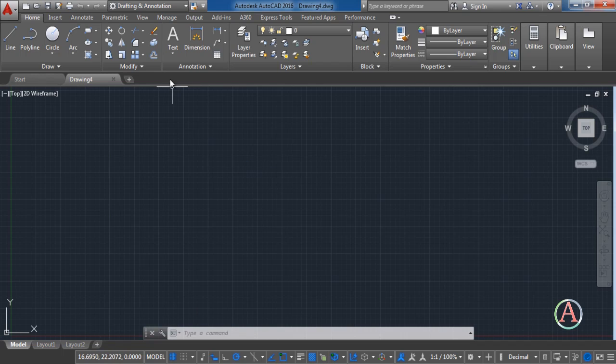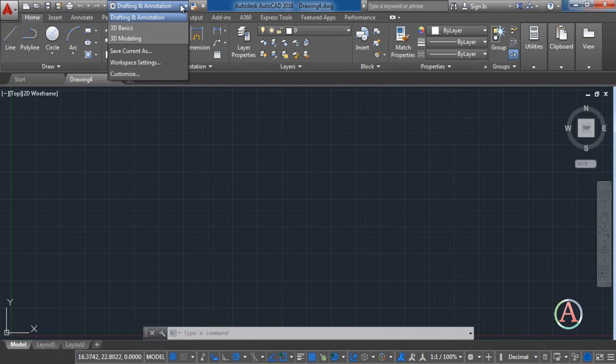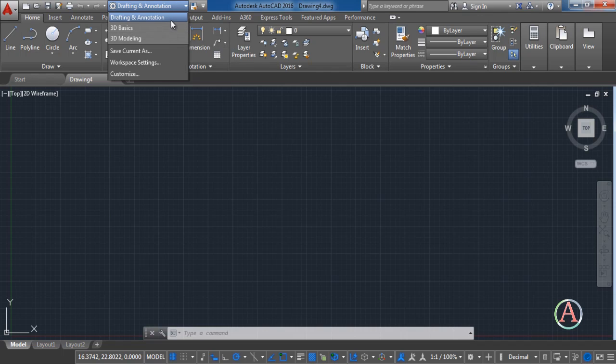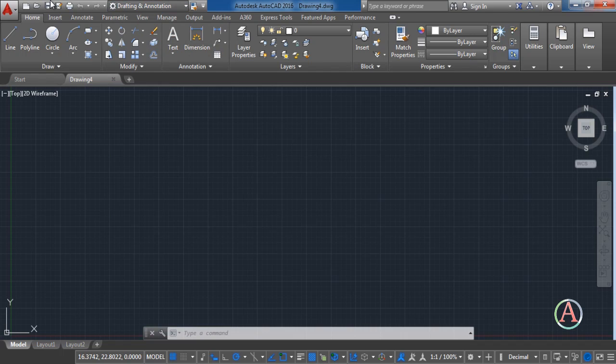The first thing I want you to do is to set the working profile type. There are three main interfaces designed: Drafting and Annotation, 3D Basic and 3D Modeling. If you are a beginner I strongly advise you to use Drafting and Annotation. Okay now let's see the bottom options.